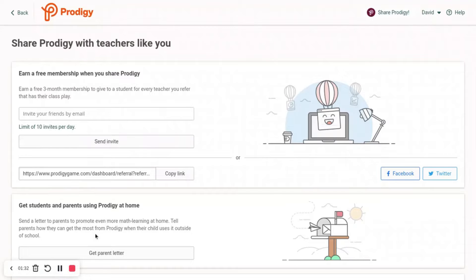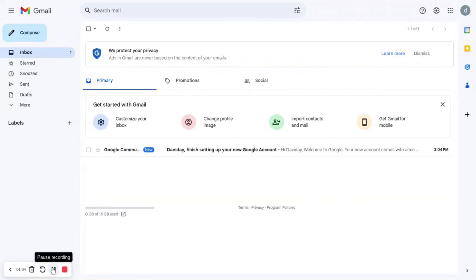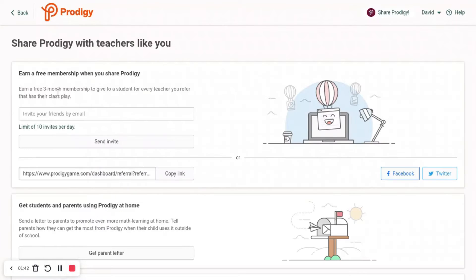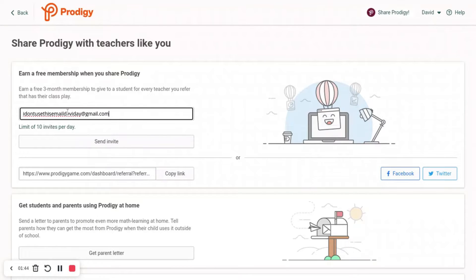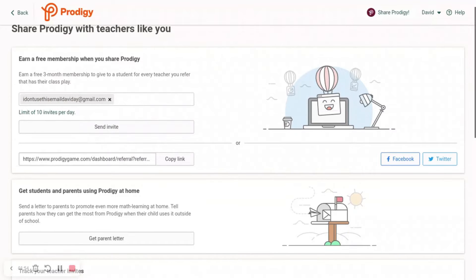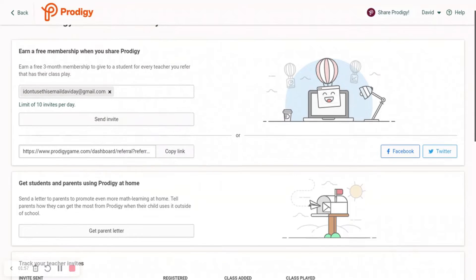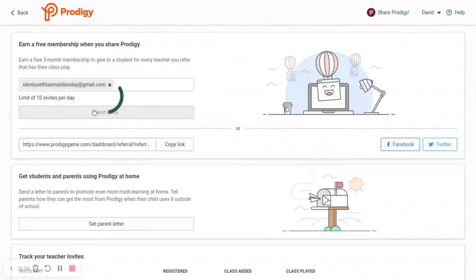Just use the other one. You are going to need a second email for this. So I have now made my email — this is the email that you're going to be sending the referral link to. I'm going to paste in the email here, then press Send Invite.